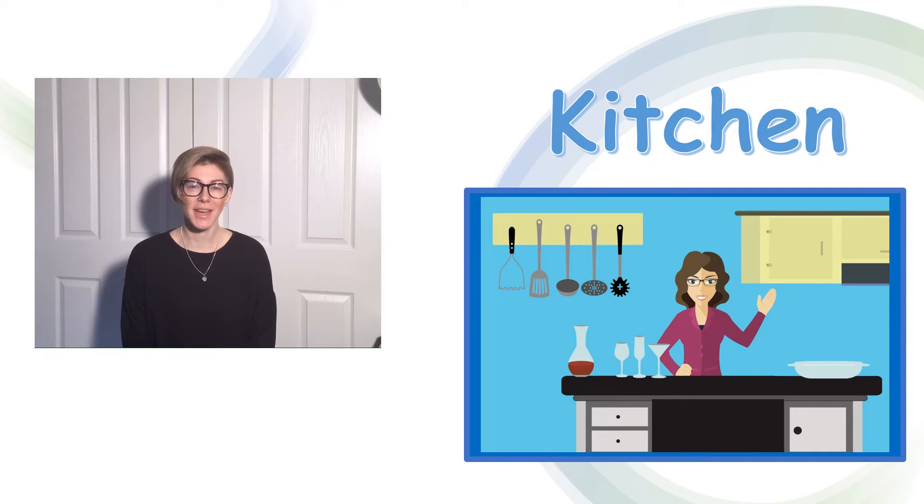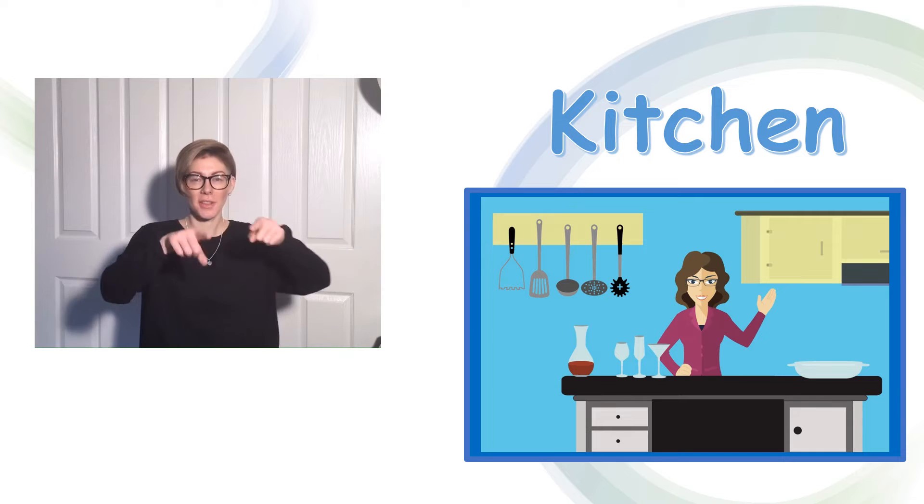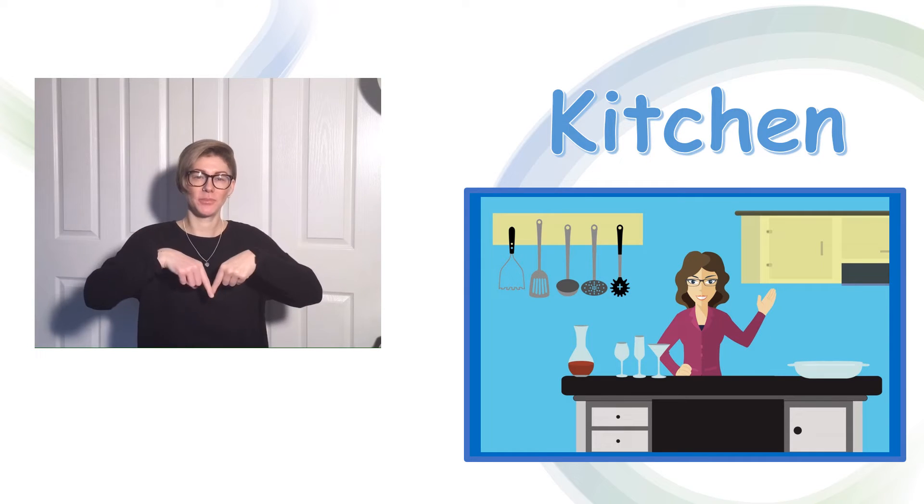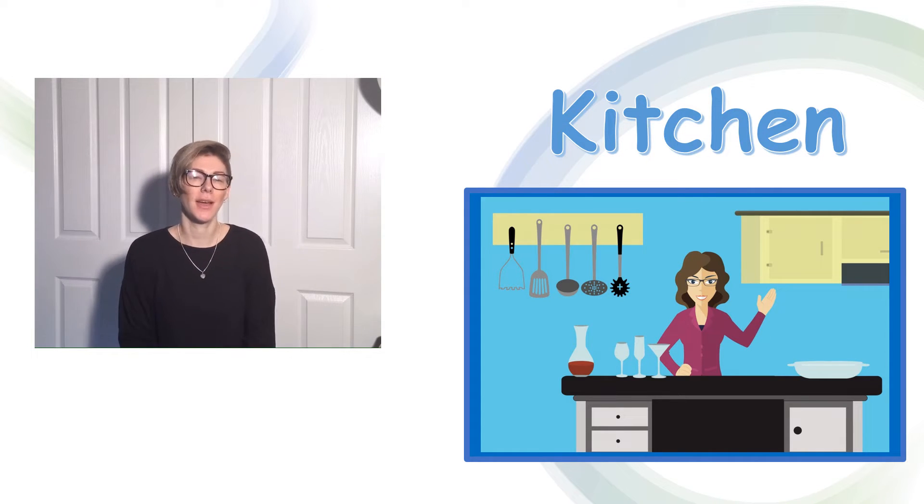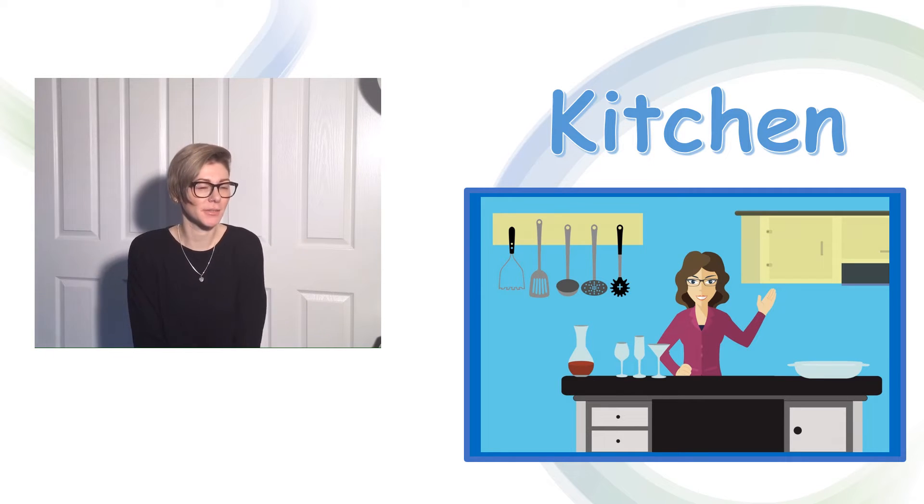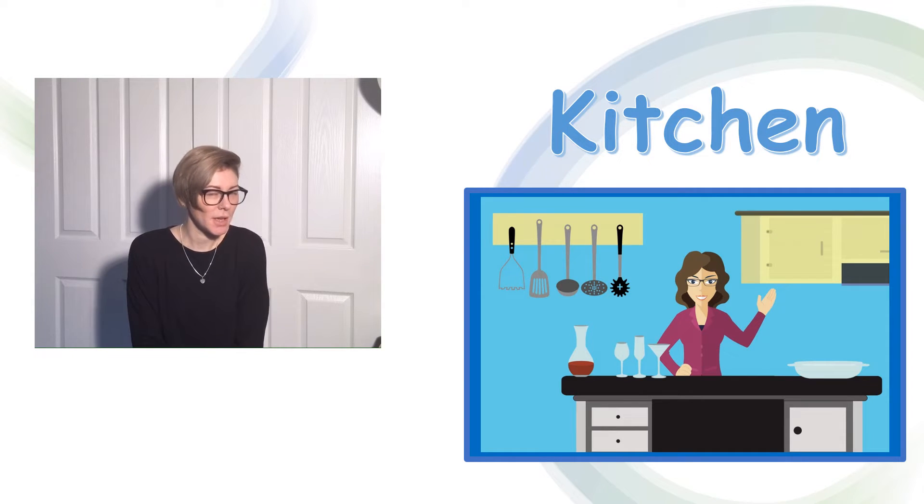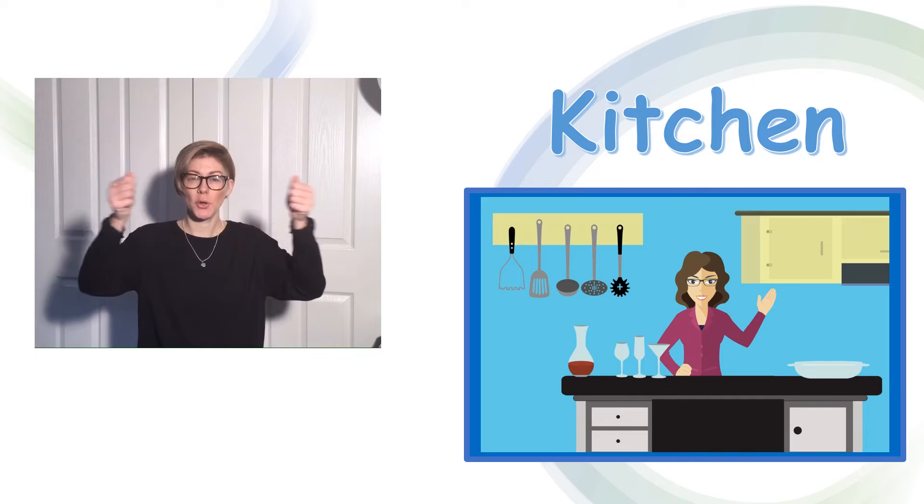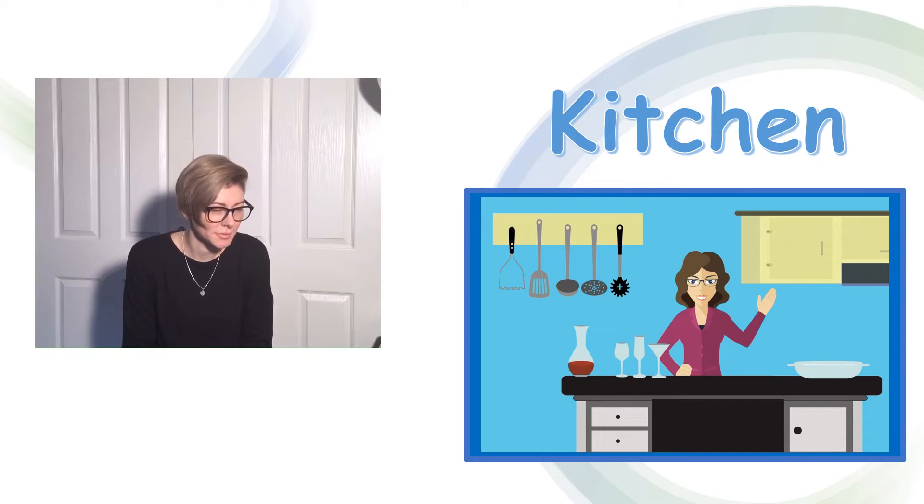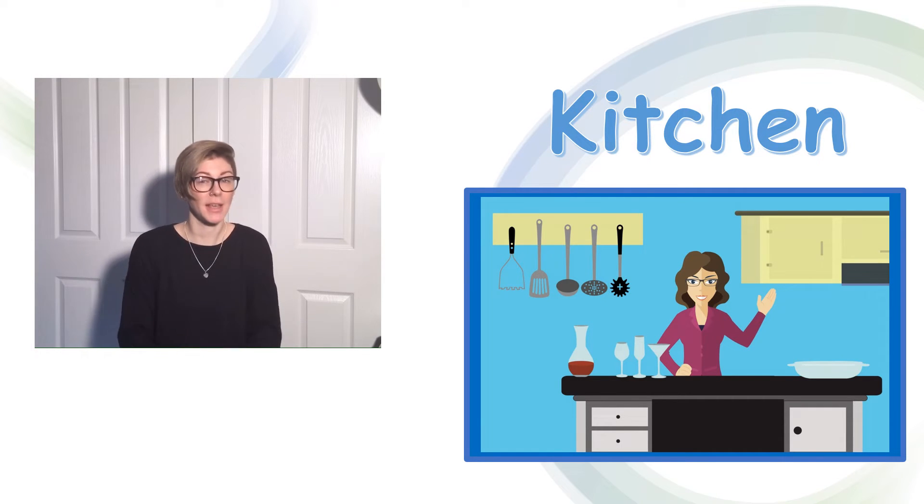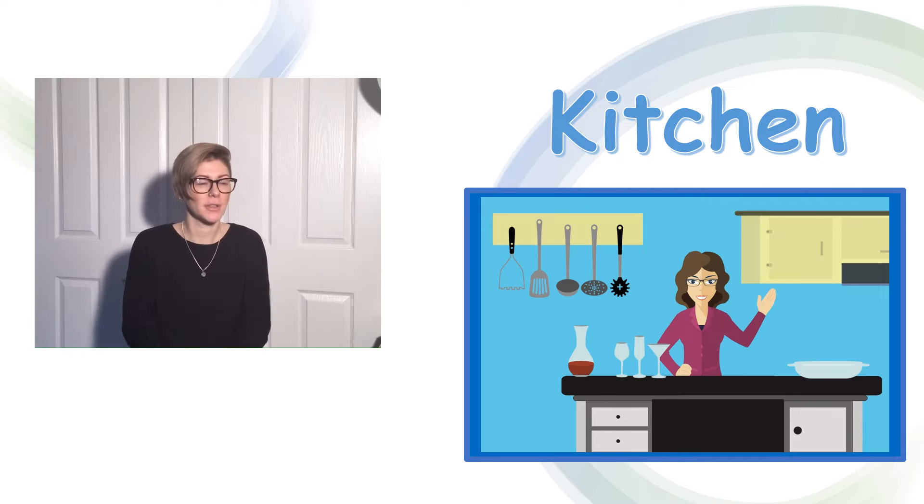The next room is the kitchen. Let's have a look at the picture and see what different things we can find. I can see cupboards. I can see drawers.